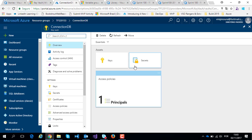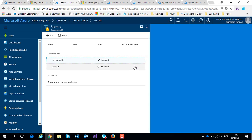And I created two secret variables, password DB and user DB, of course, to connect my database.